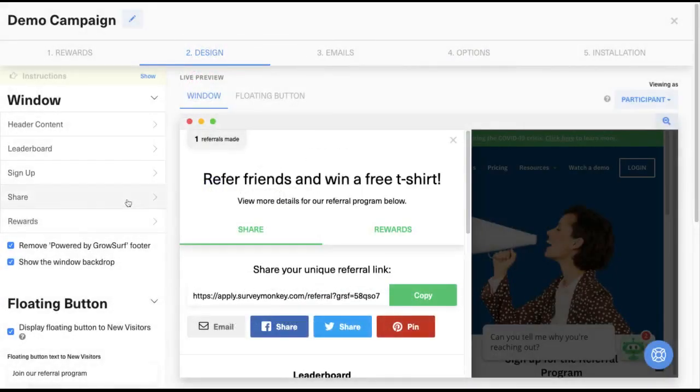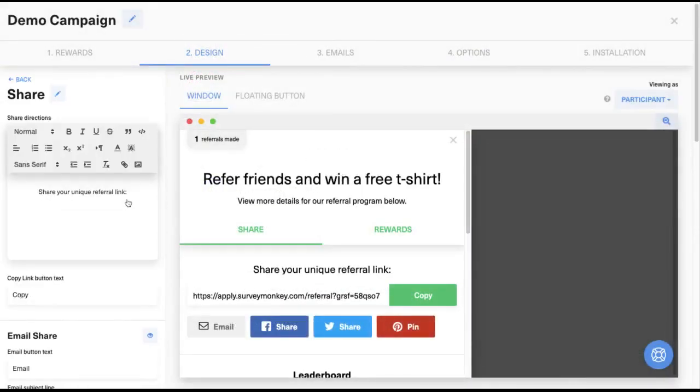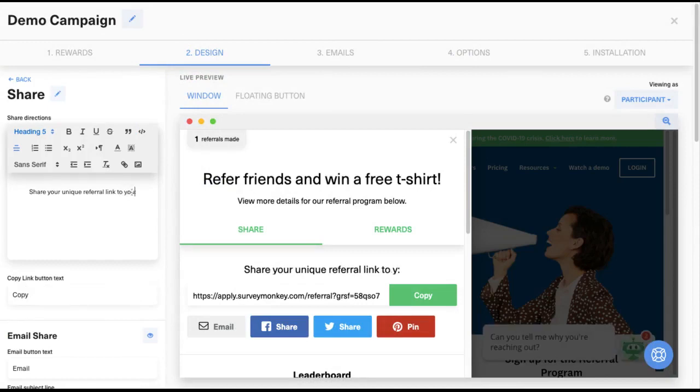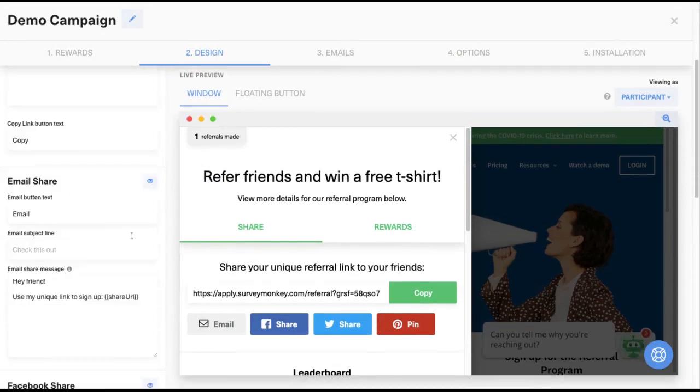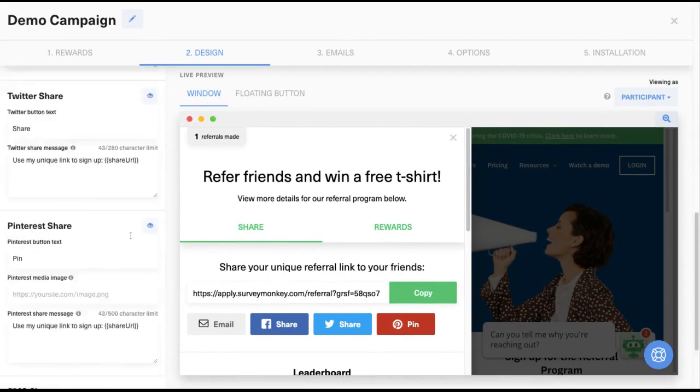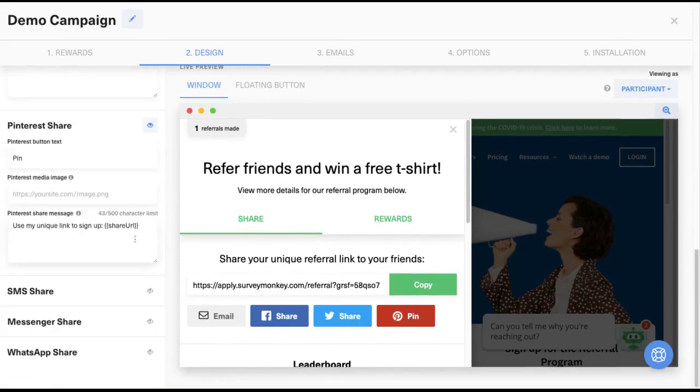Now that we've seen some examples of what GrowSurf looks like when it's integrated with your site, it's time to see the design step of the campaign editor. This is where you can customize everything from the content in the GrowSurf elements to the pre-populated social share messages.